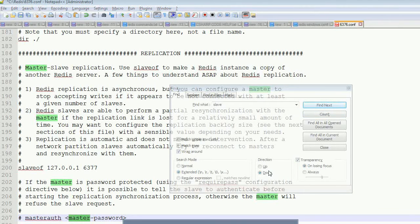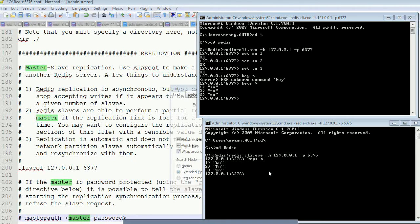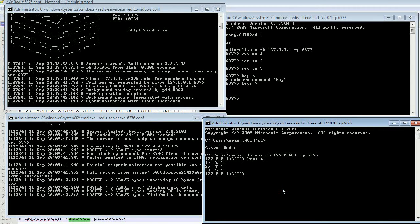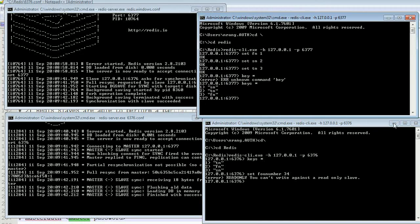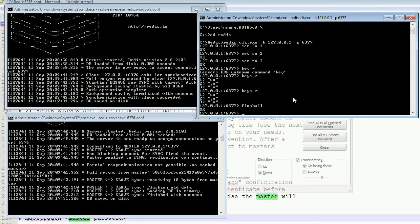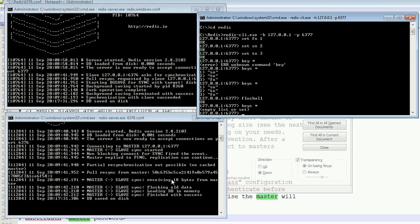Now I'm opening all clients and slaves. I want to insert a key 'fourth number' from the slave, but we cannot, because by default Redis slave is read-only. Even if you close the slave, you can still see the data in the master. This cache DB instance can be flushed at any time using flush all.